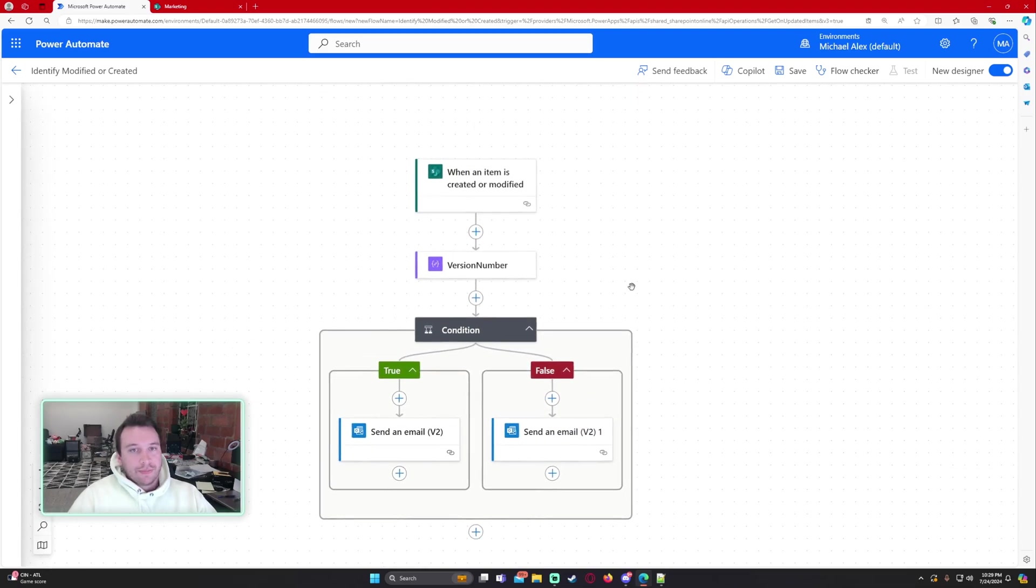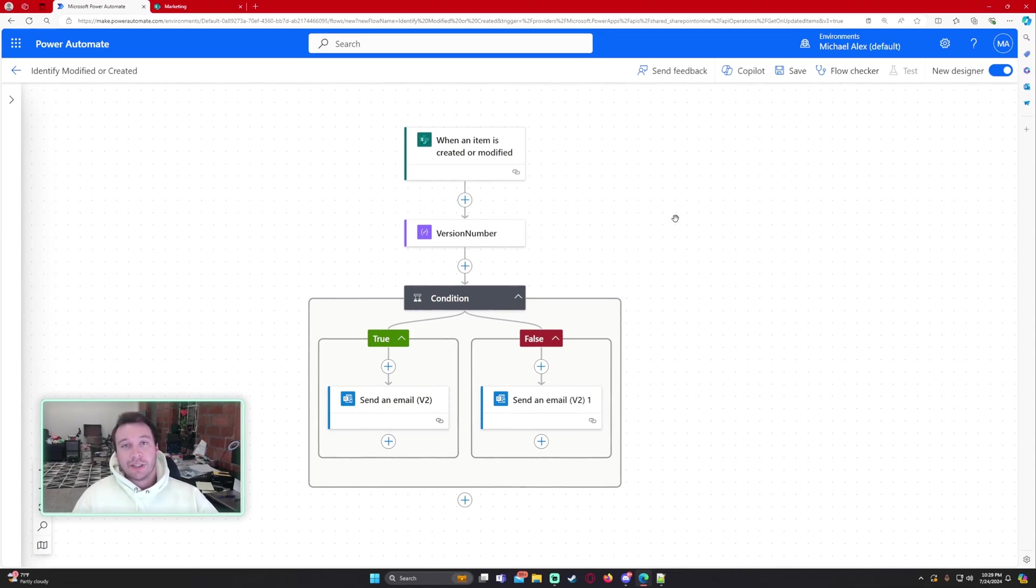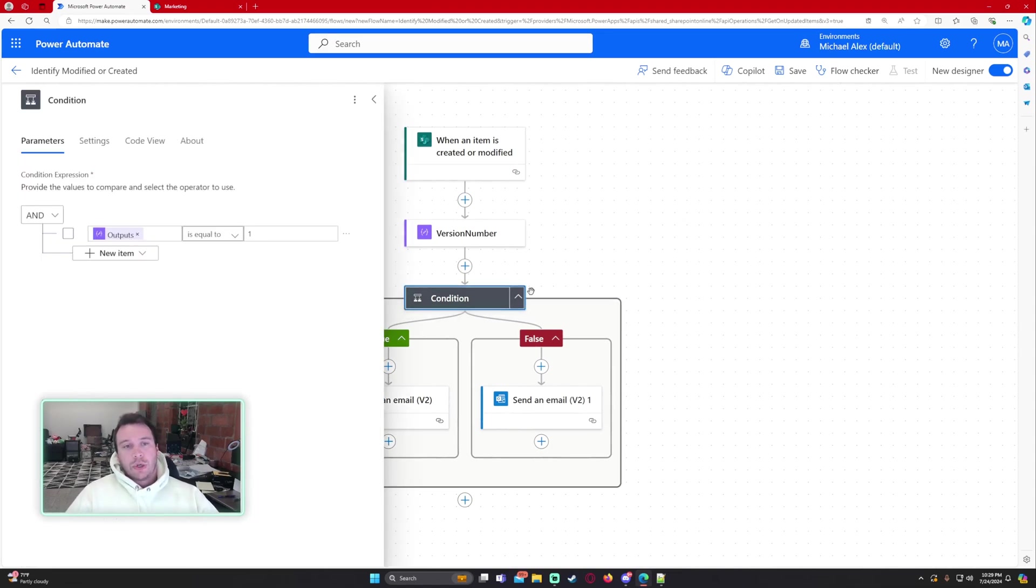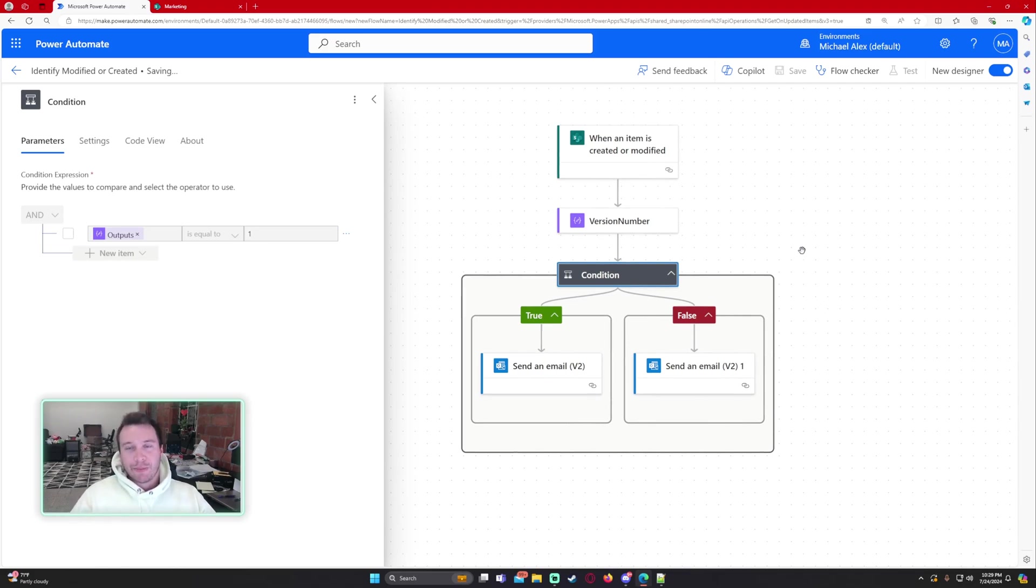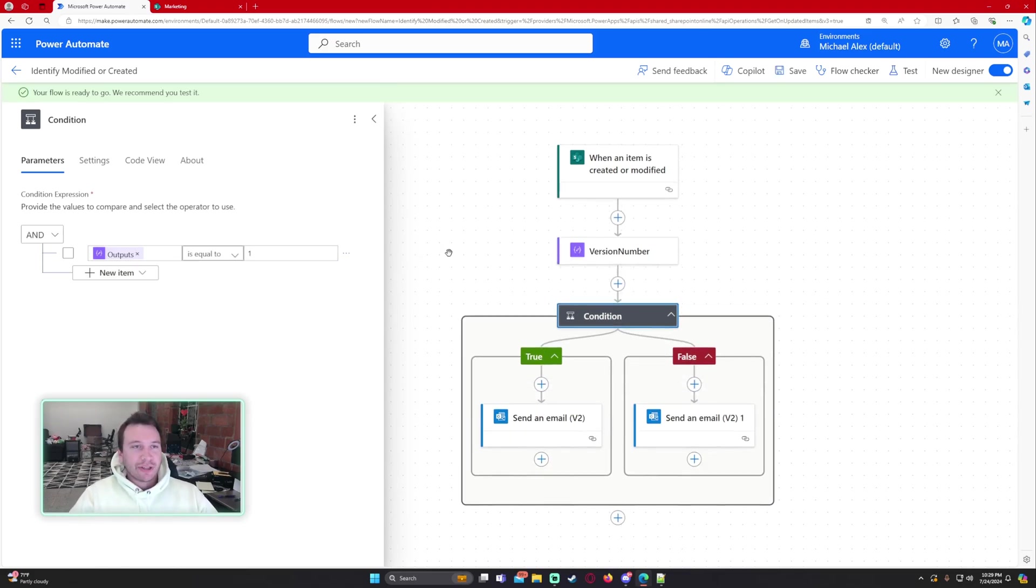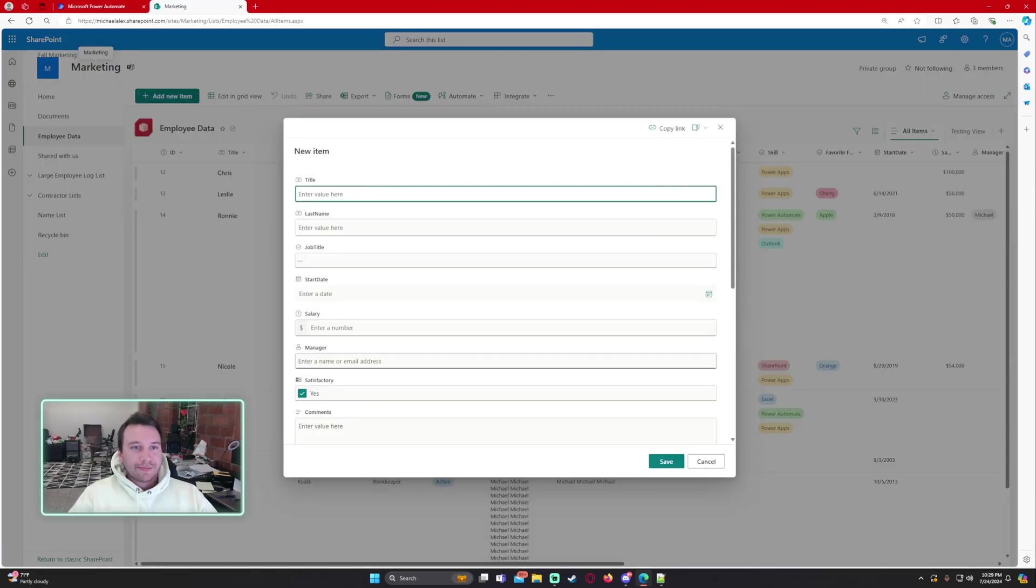Okay so it's an easily simple flow but when I ran across this issue what I found online was a lot more complicated than it needed to be so I figured I'd make a video on it. Let's go ahead and go into our marketing SharePoint list.